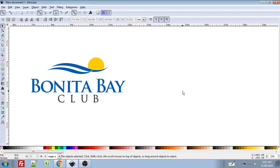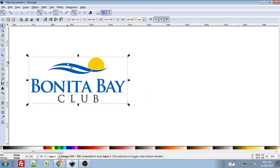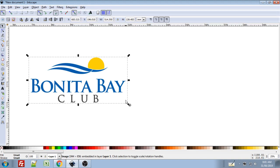Hi there. Today in this tutorial I'm going to show you how I would go about recreating a JPEG image in Inkscape. This is a logo file for a member of a Facebook group that I'm in, and for whatever reason they've lost the original vector file, so I said I would try to do a tutorial on how I would go about recreating this.